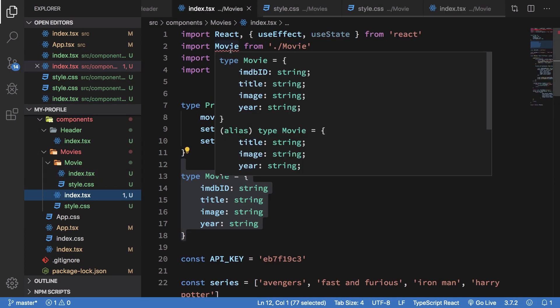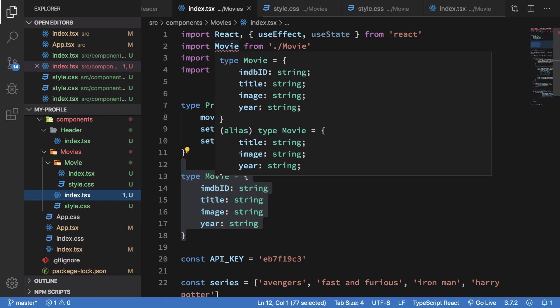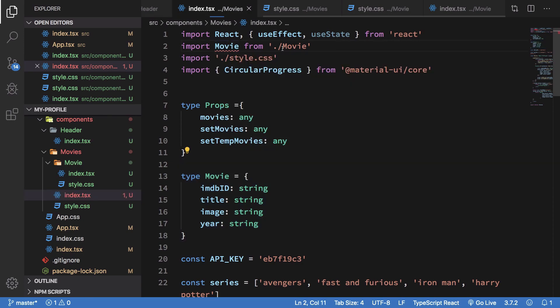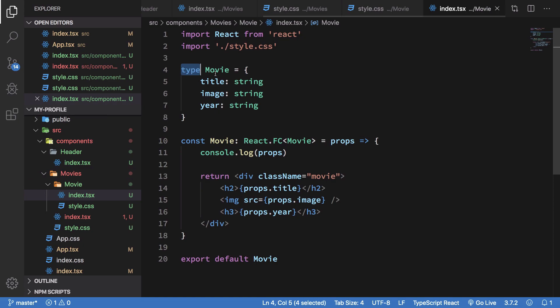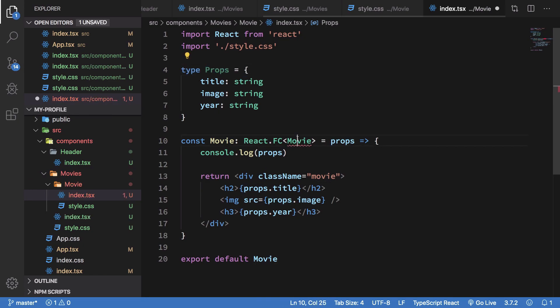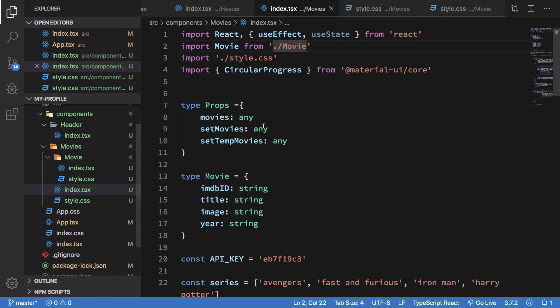Similarly, so okay. There is a conflict in the import, so what we can do is just rename back it to props anyway. So there we are.